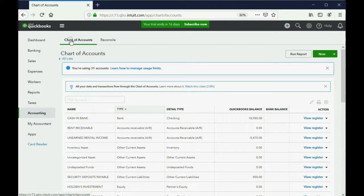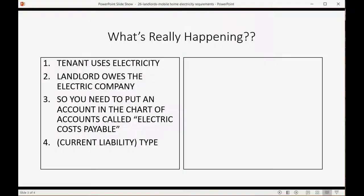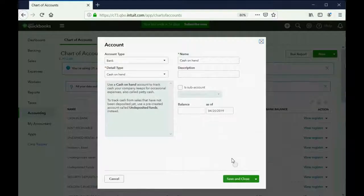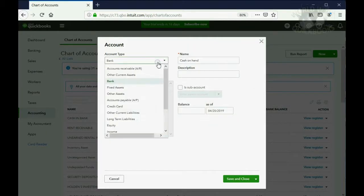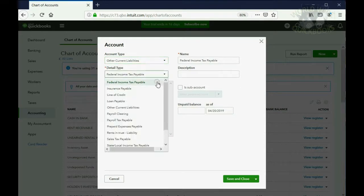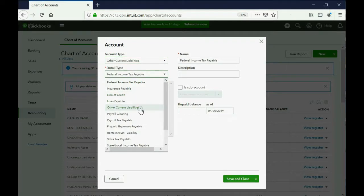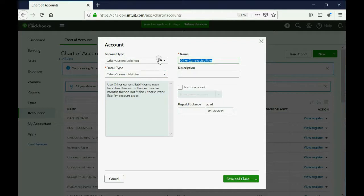Accounting, chart of accounts, click new. And I think we decided to call it electric costs payable. So we know that this is a current liability and the type, if you want to get more specific, just leave it as other current liability and call it electric costs payable.